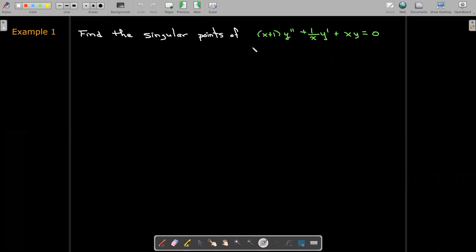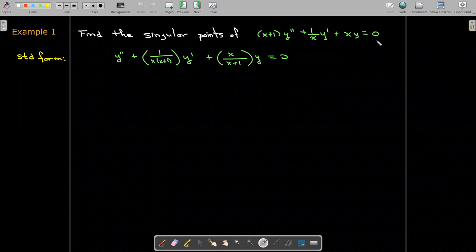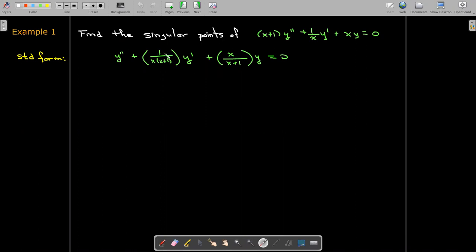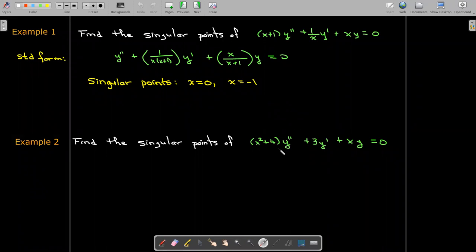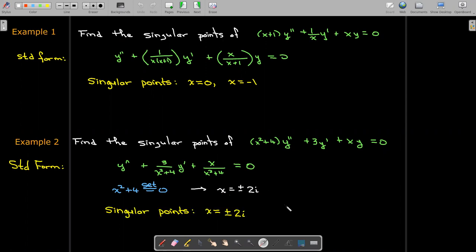Let's identify singular points with an example. For the differential equation (x+1)y'' + (1/x)y' + xy = 0, written in standard form, p of x has vertical asymptotes at x equals zero and x equals negative one — those are the singular points. For x² + 4 times y'' + 3y' + xy = 0, setting the denominator equal to zero gives singular points at plus or minus two i, which are imaginary numbers.